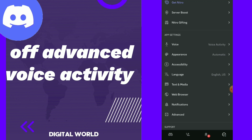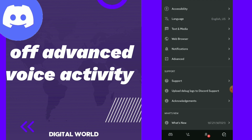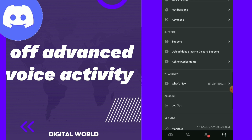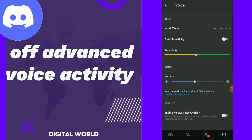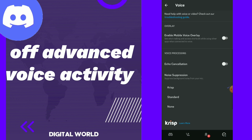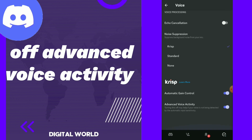Scroll down and you will find Voice Settings. Scroll down and you have here Advanced Voice Activity, so you can tap on it and turn this off. This may help if your voice is not being detected by the automatic input sensitivity.